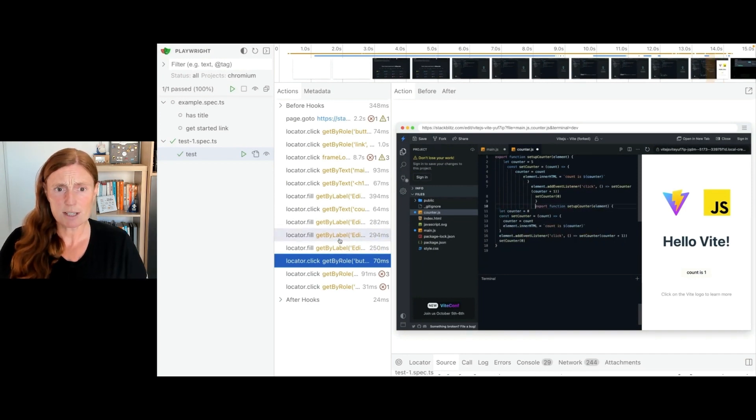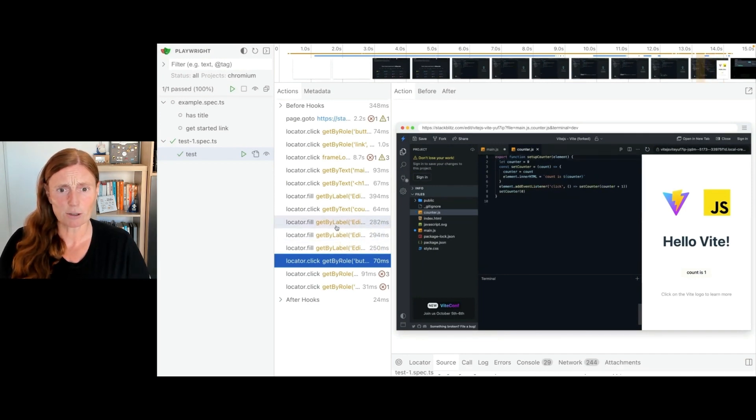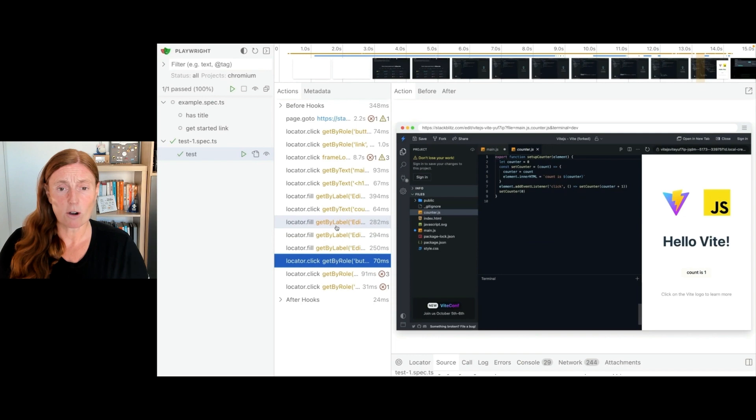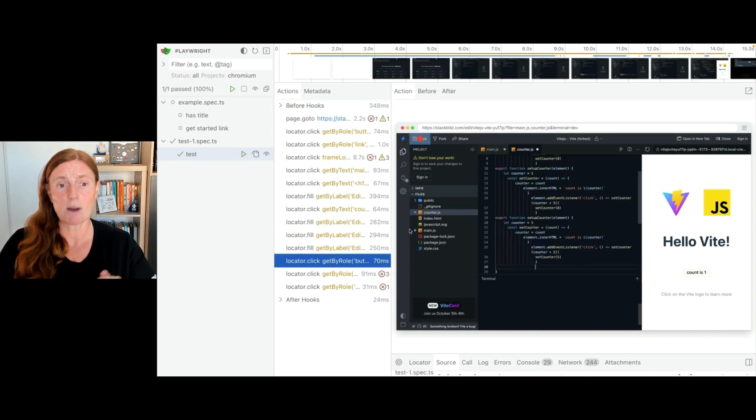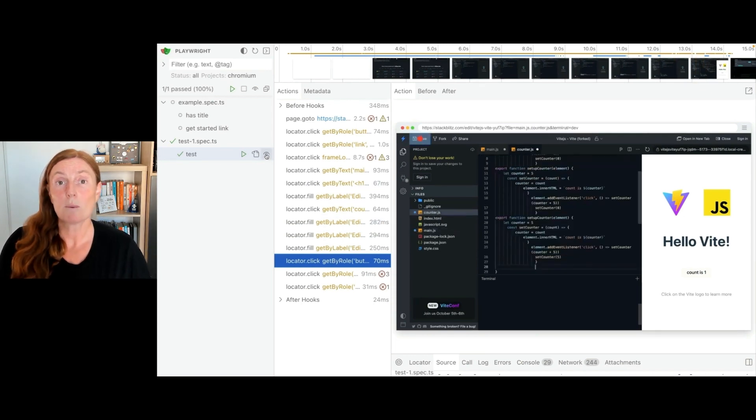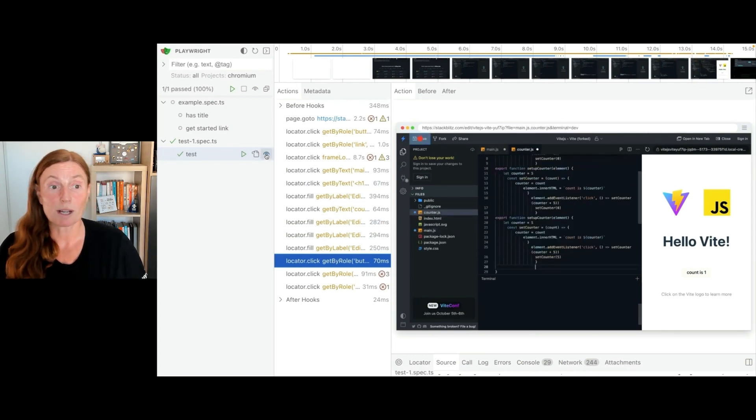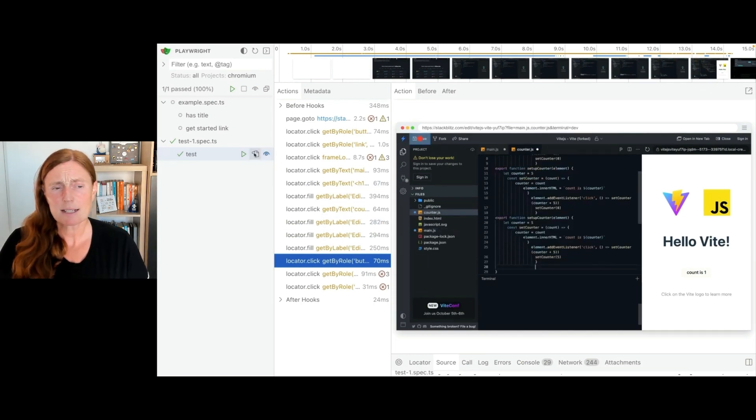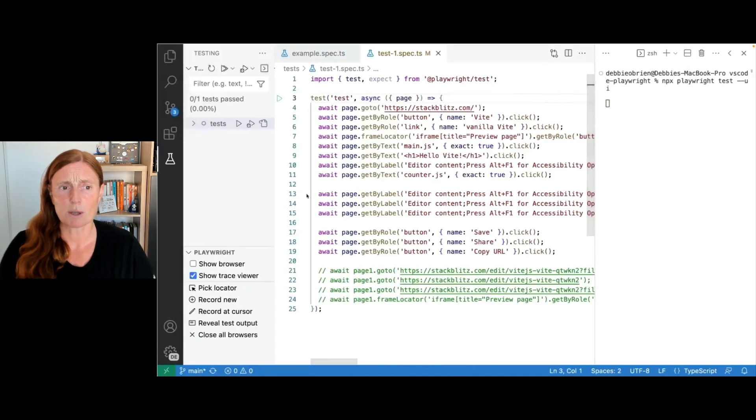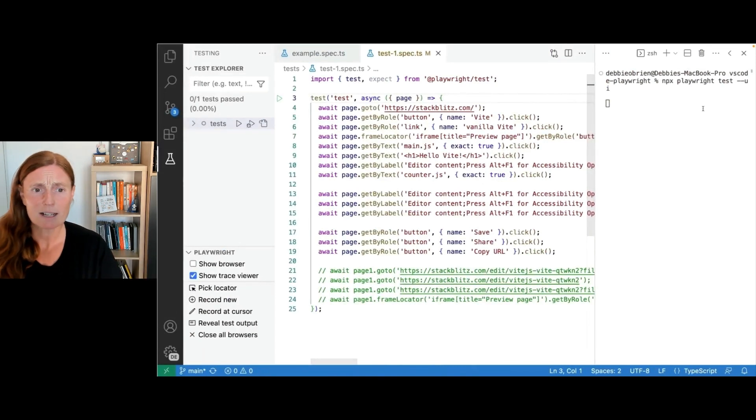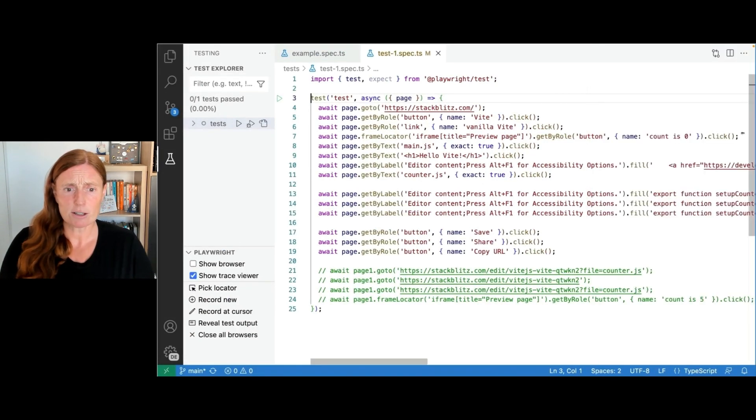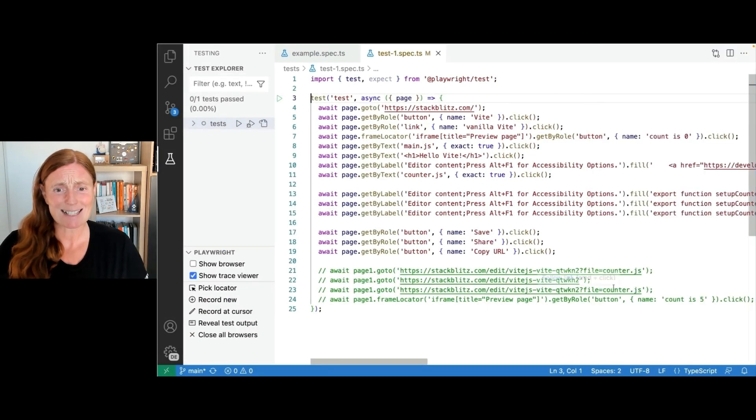So I didn't have to do anything. Playwright waited for everything to be ready. And I've got as far as my share, my copy URL. You can see I press the save button, the code has been changed, you can see it being modified there. You can see in the preview, the count is one. So everything is exactly as we would expect it to be. And it's working. And you can see all the actions.